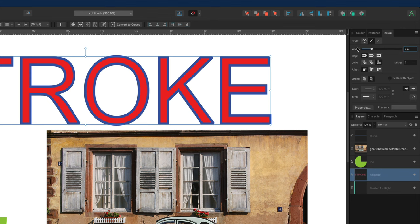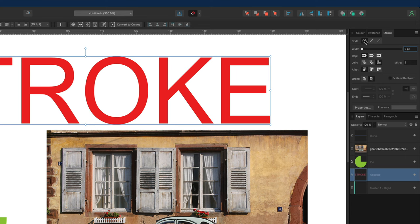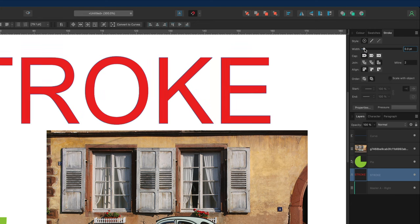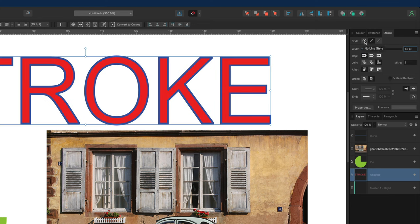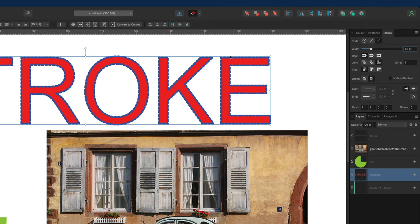Just above the width option we have the style menu, where we can turn our stroke on and off with the circle with a cross. Selecting that removes our stroke, and to bring it back we just adjust the width again. Next to that we have line options: one being a solid line, and next to it the option to choose a dash line. We now have dashes around our text, and we'll talk about adjusting those in a moment. For now I'll go back to the solid line.